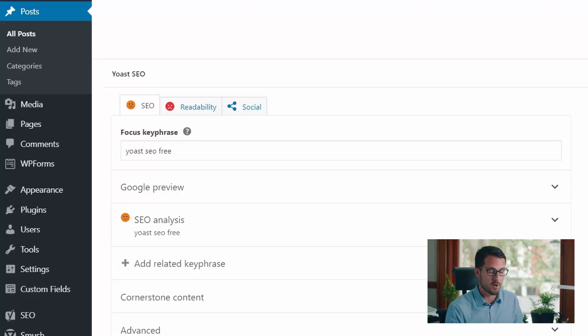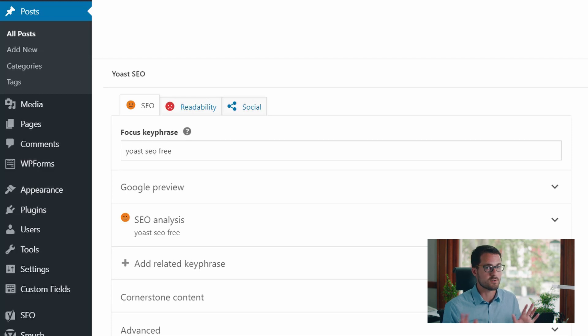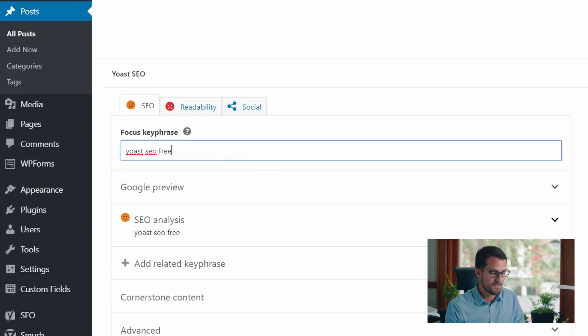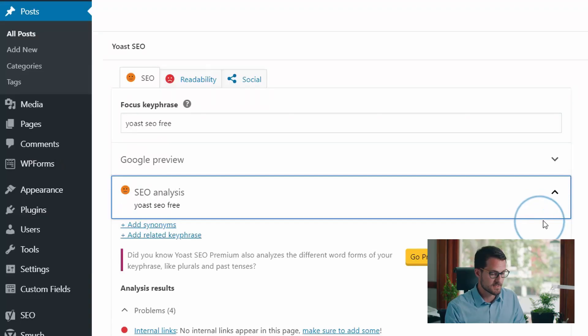The first thing we're going to do is look at this focus key phrase. Right now I've got my focus key phrase set to 'Yoast SEO free' because this post is all about this particular plugin and nothing else. I want to have a high occurrence of that key phrase on my page, so I'm going to set that as my focus key phrase here. Then Yoast automatically runs an SEO analysis against that focus key phrase.